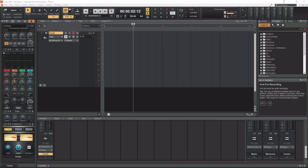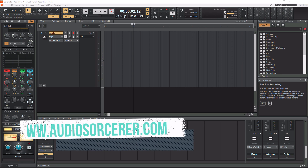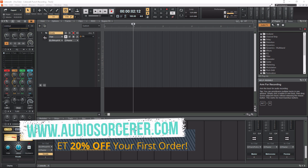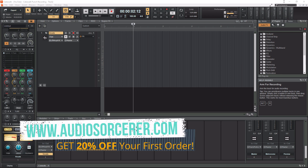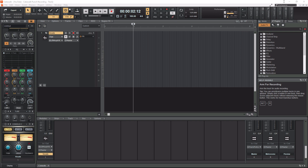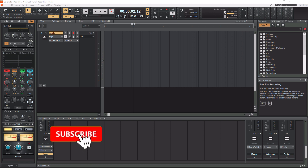What's going on everybody? I'm Dan Spencer and I am the Audio Sorcerer. This is the channel where I teach you how to perfect your audio recording, mixing, and mastering skills. Before we get to the video, make sure you guys smash that like button, please subscribe, and hit that notification bell to know when I have new videos coming out.